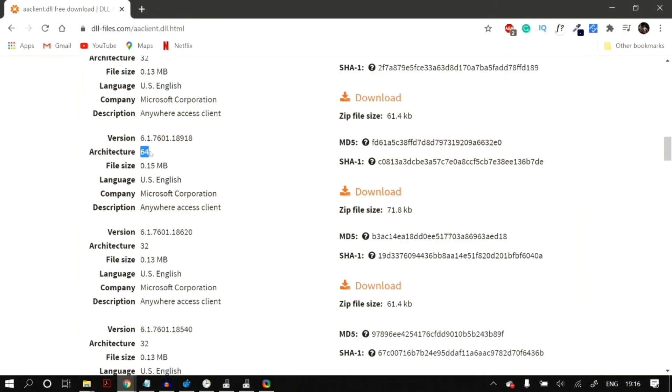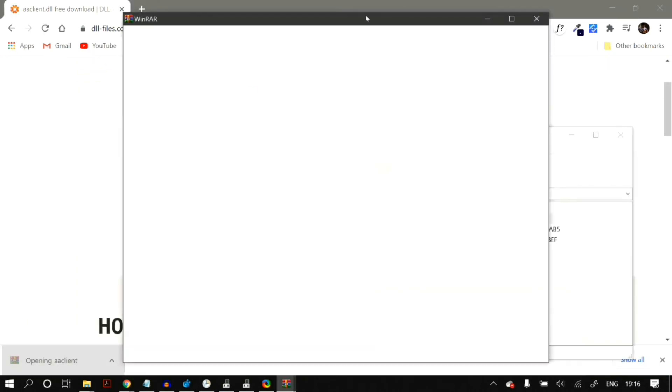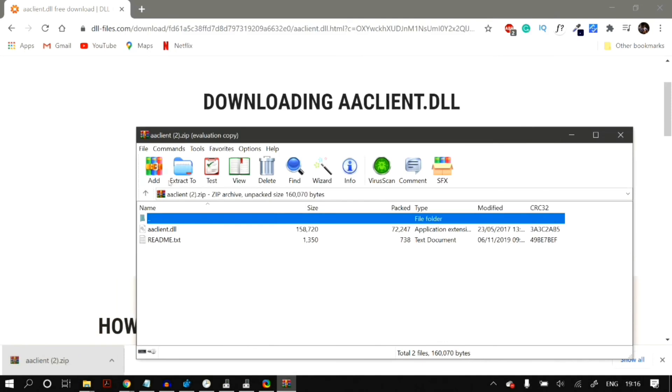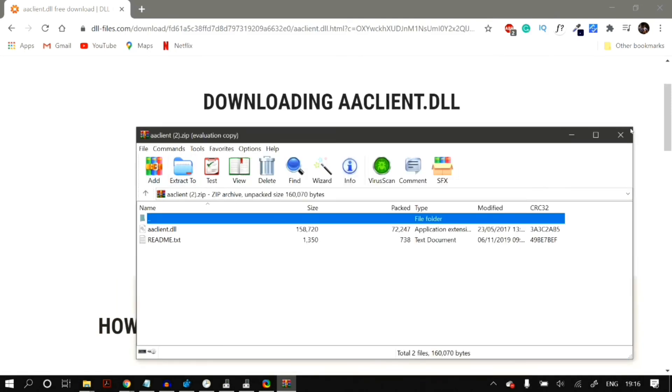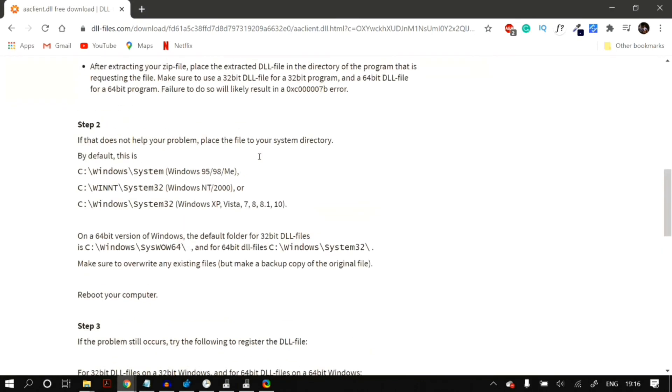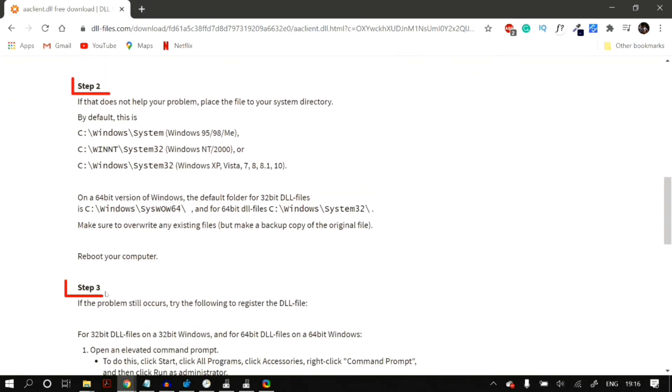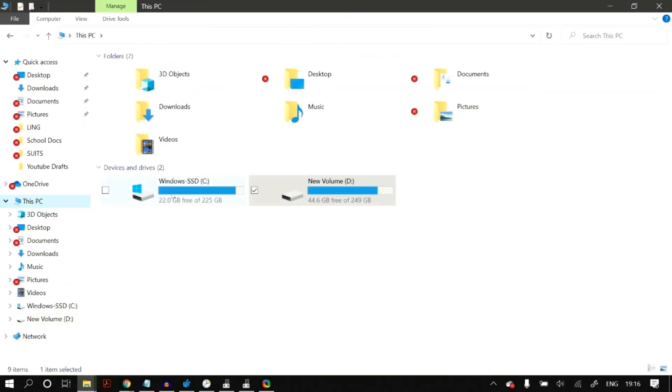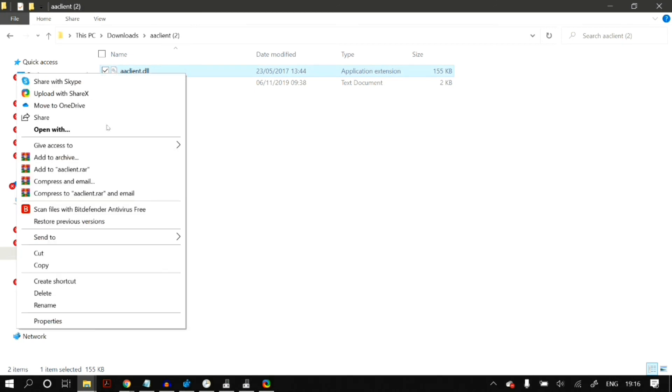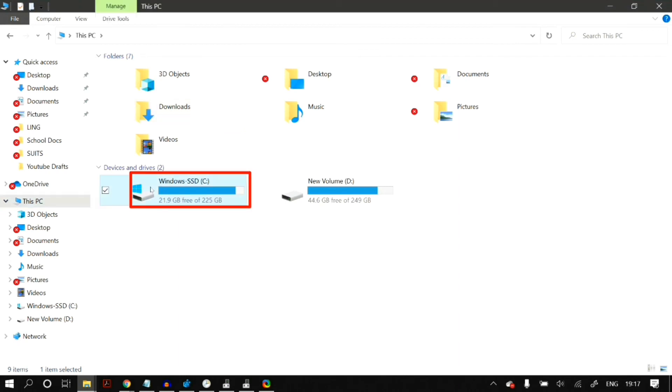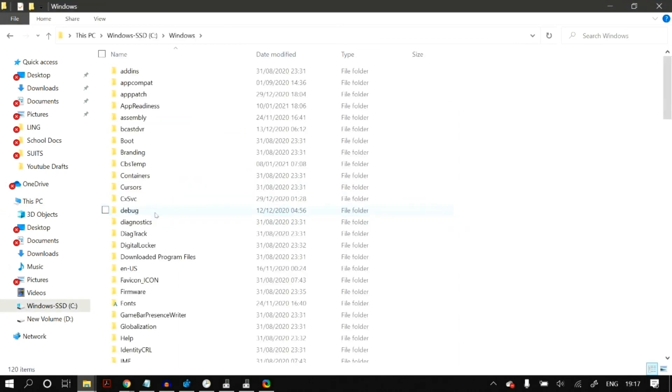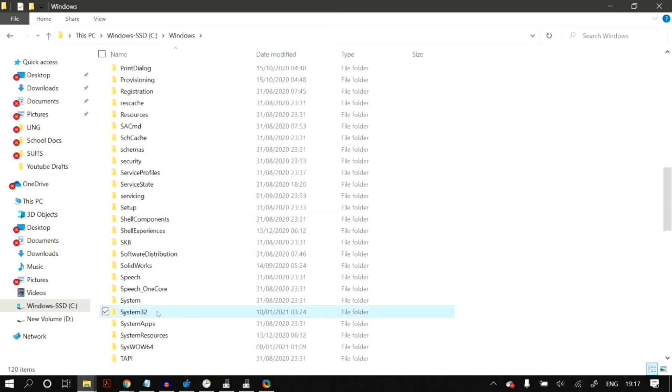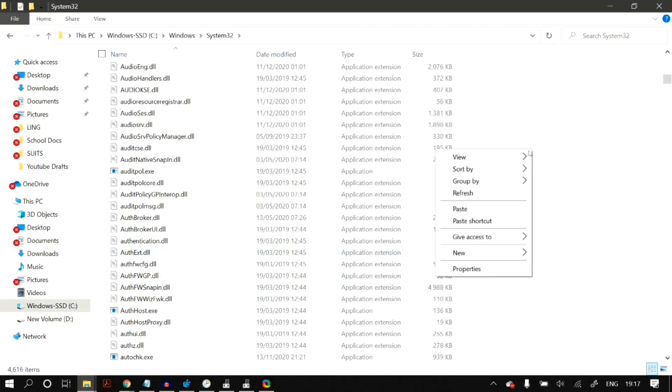Just download the latest version for your architecture. And finally, after you download it, then you just have to unzip and then paste the .dll file in your Windows directory. Now in order to find your Windows directory, just scroll down on this web page itself, and it will show you the steps of where you can actually paste the file on your system directory. As you can see, for Windows 95, 98, and ME, you have to paste it in your C Drive Windows System Folder. And then for Windows 10, as you can see, you have to paste it in the C Drive Windows System32 Folder.